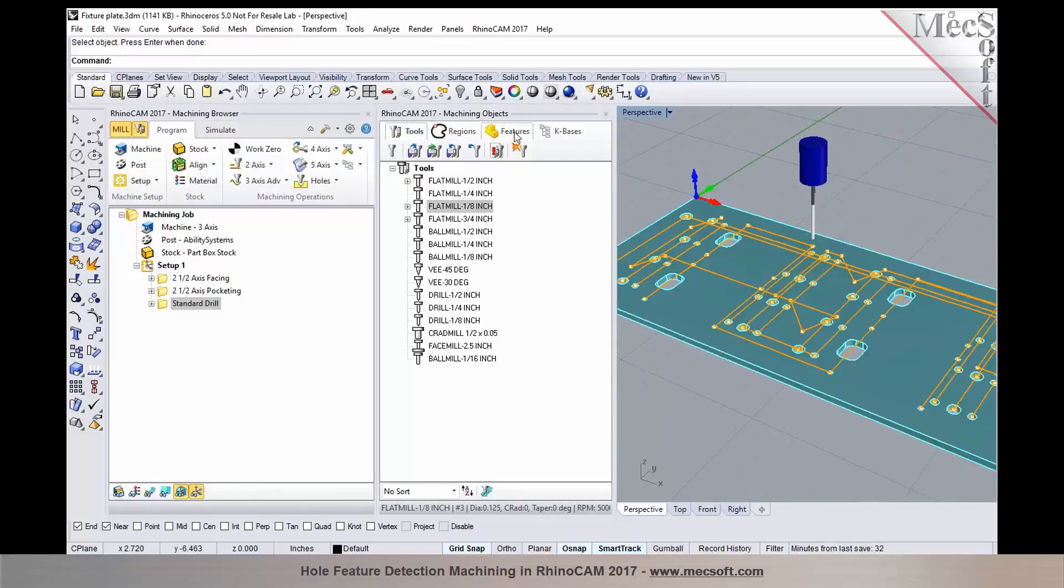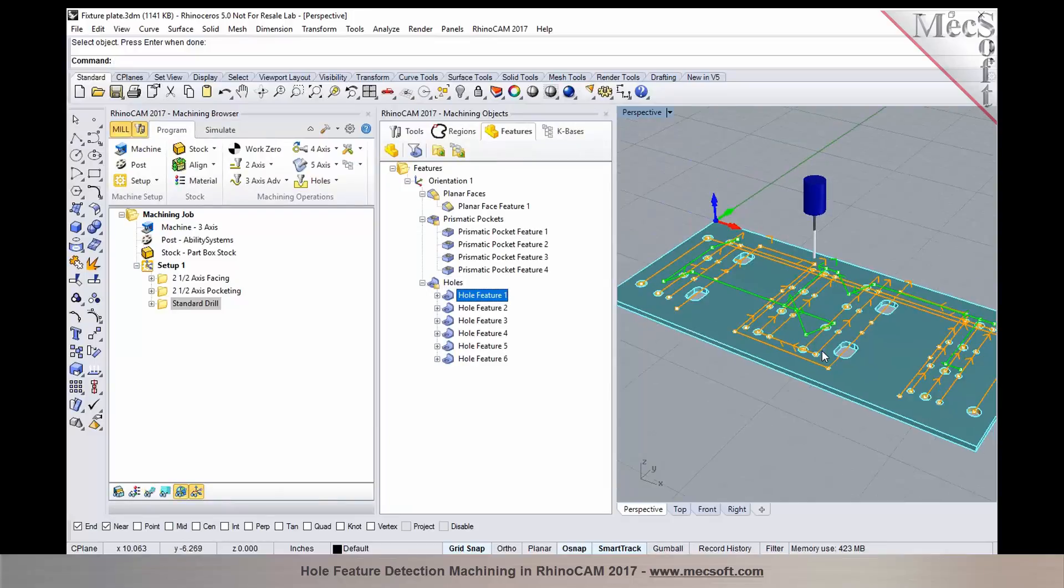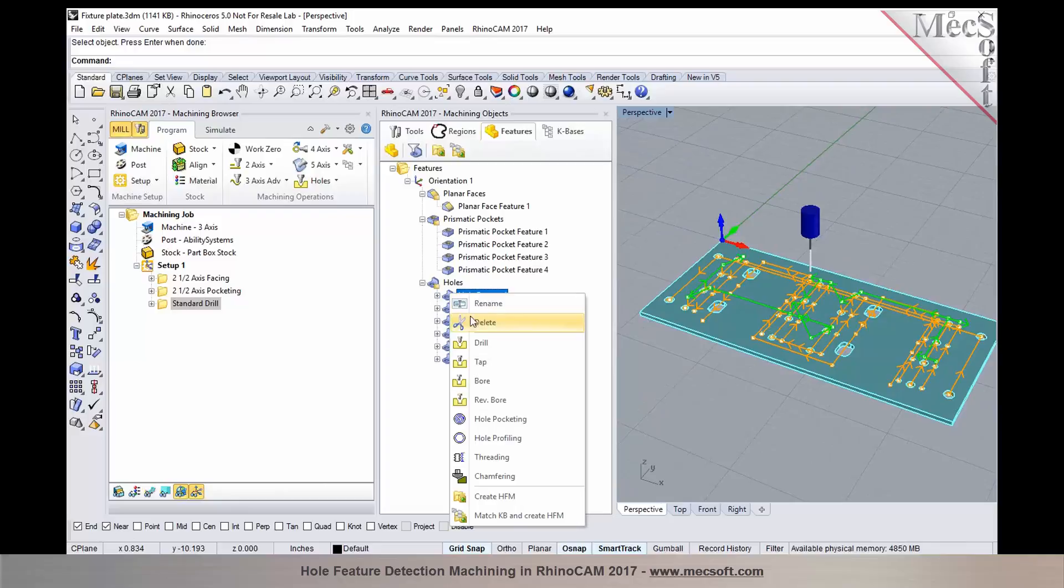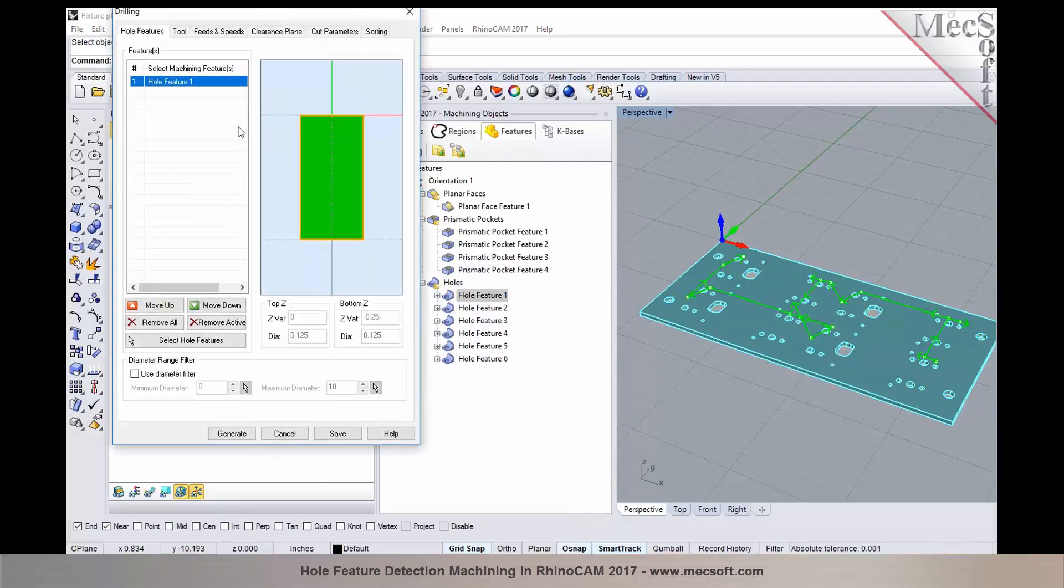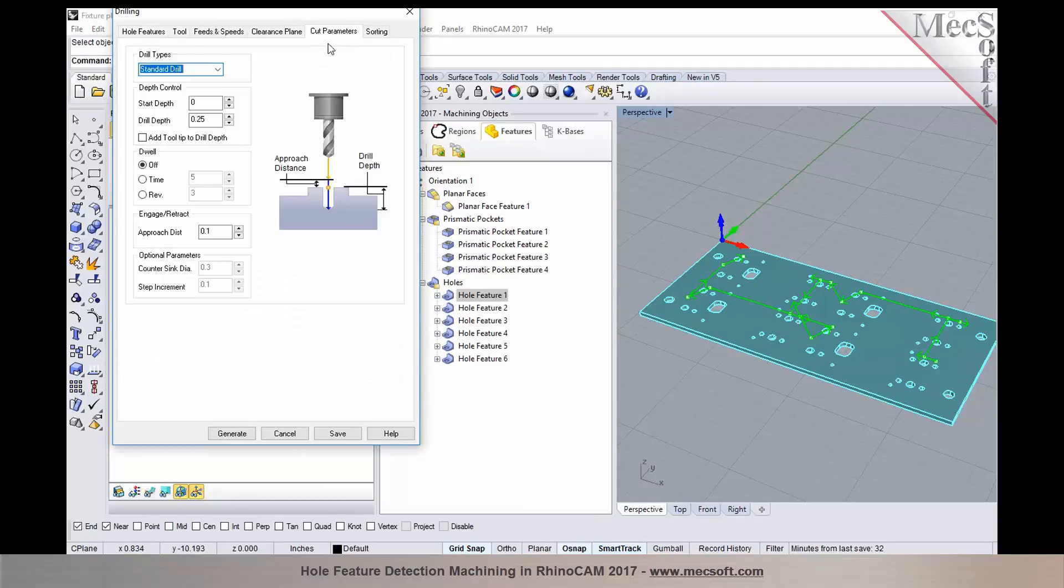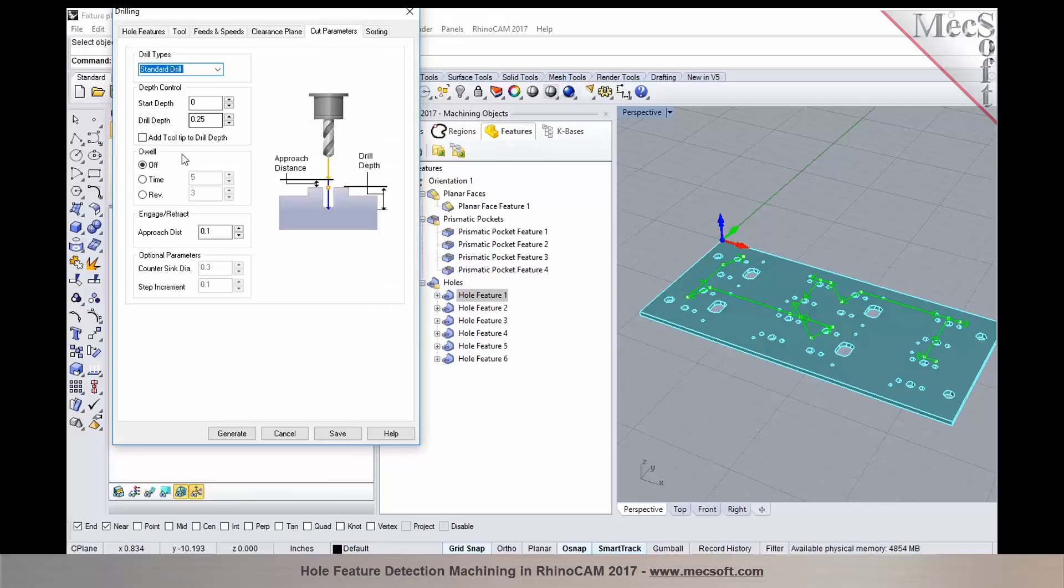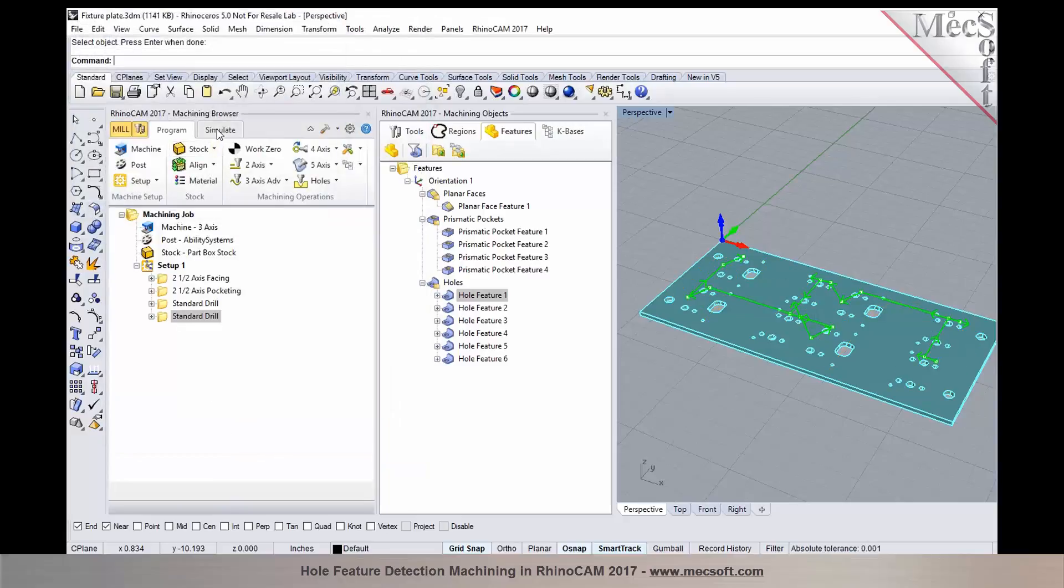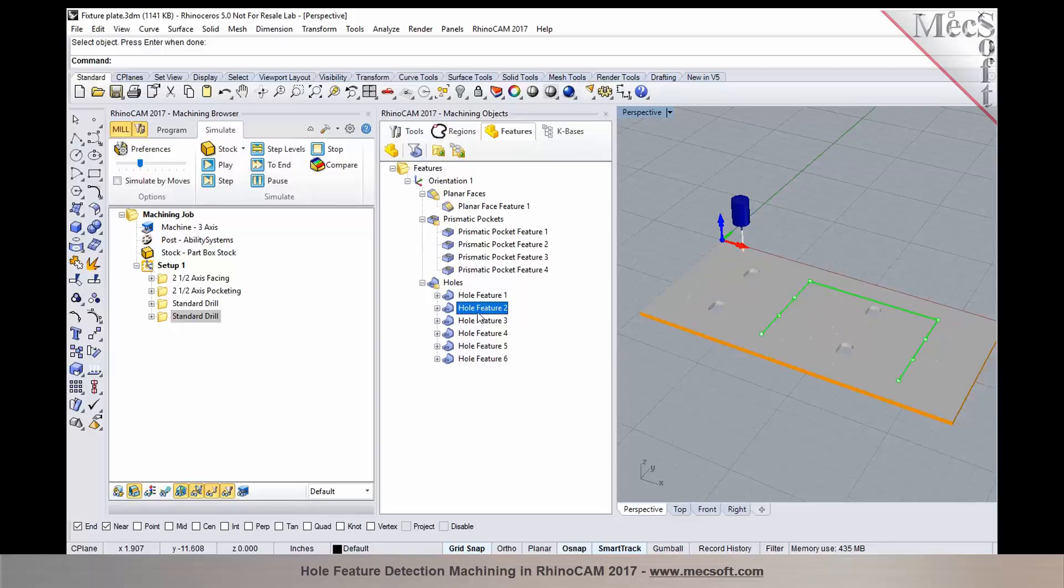Now we can go back into the features tab to create additional operations. I can right click on a hole feature and add additional operations. In this particular step, I'm going to do a drill. I can use the same tool, the eighth inch drill bit, and then drill it to the total depth. I can change my tool to a drill bit and use add tool tip to drill depth and pick generate. So the drilling operation is now generated. Similarly, I can go back and add additional tool paths for each of these hole features.